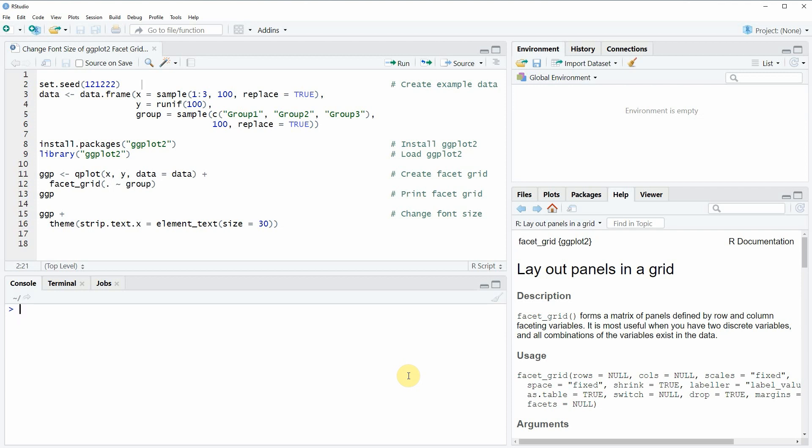Hi, this is Joachim for statisticsglobe.com and in this video I will show you how to change the font size of labels of a ggplot2 facet grid.